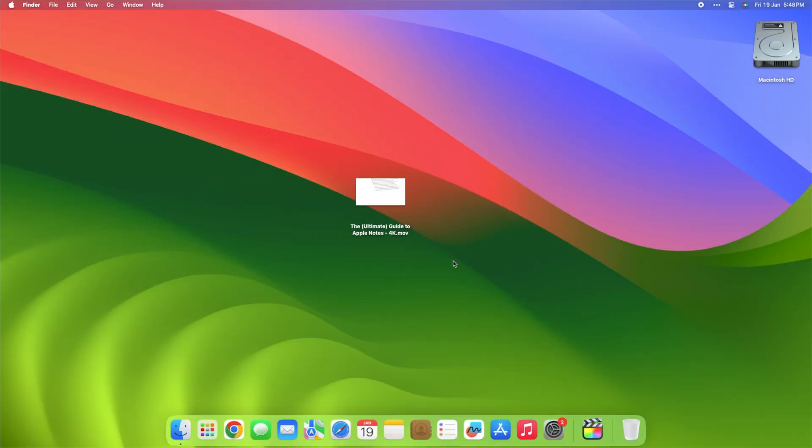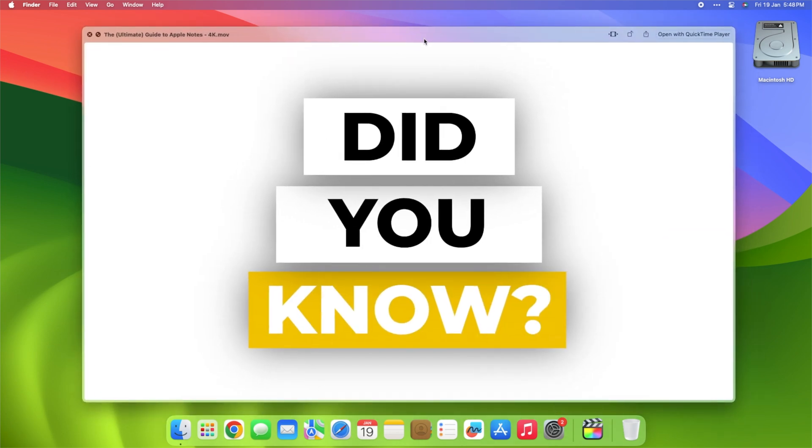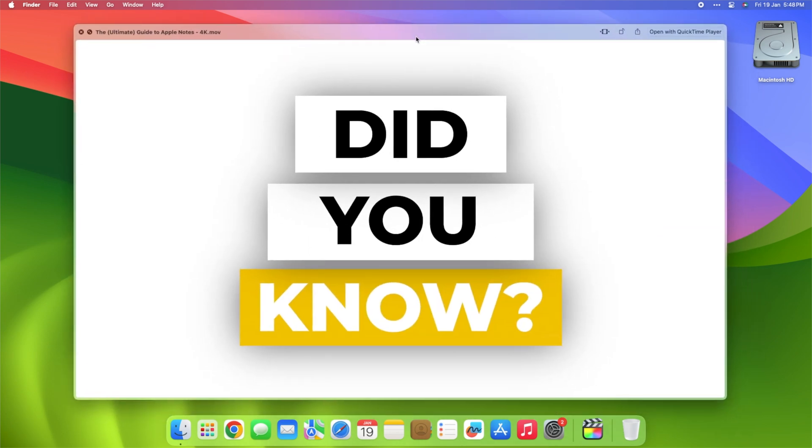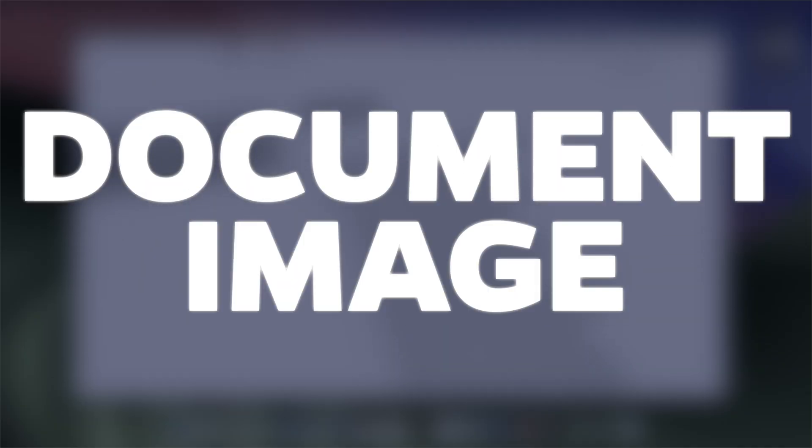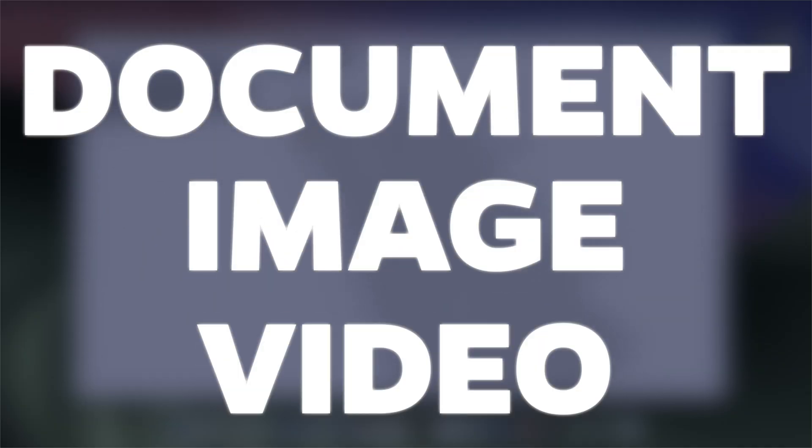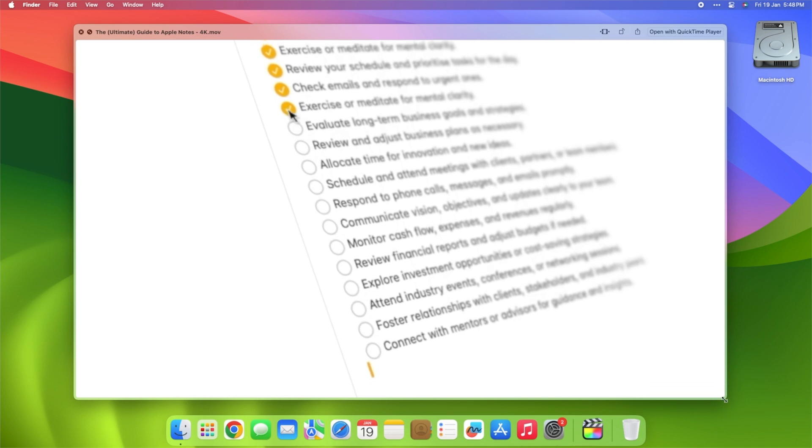Here's the key to unlocking this time-saving wizardry. Select a file and hit the spacebar. Voila! Instant preview mode activated. Whether it's a document, image, or video, get a sneak peek without breaking a sweat.